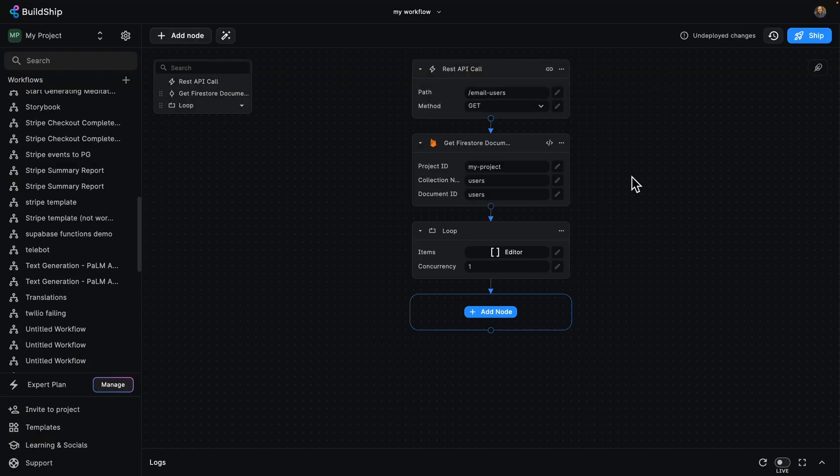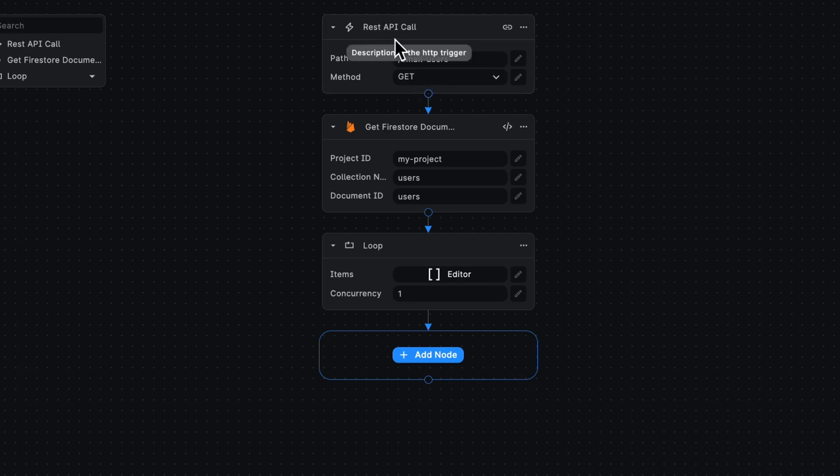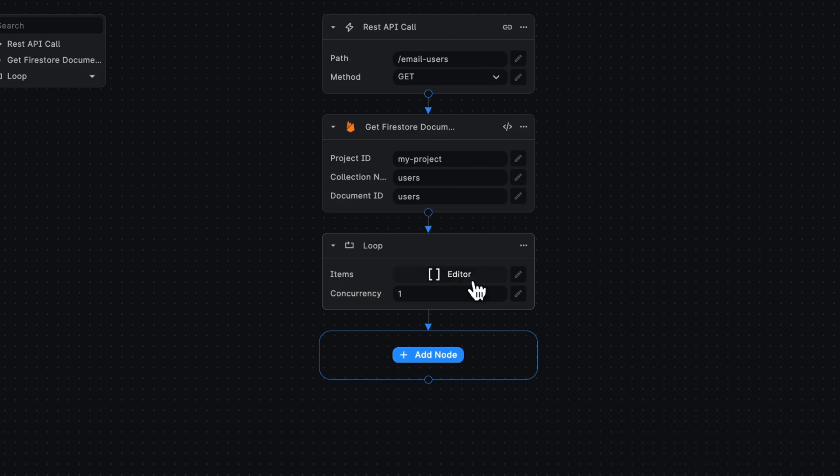In this workflow that I've just added my node to, I've got a REST API trigger that says email users, retrieving that list of users from my Firestore documents. Now we're going to look at the loop node. As you can see, it has two values.